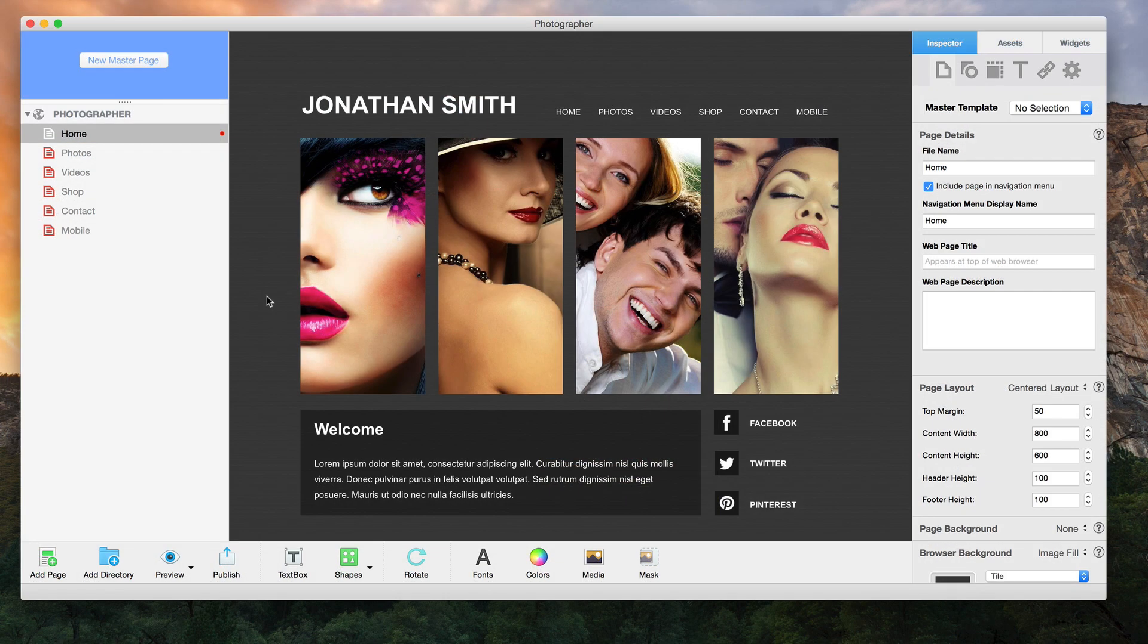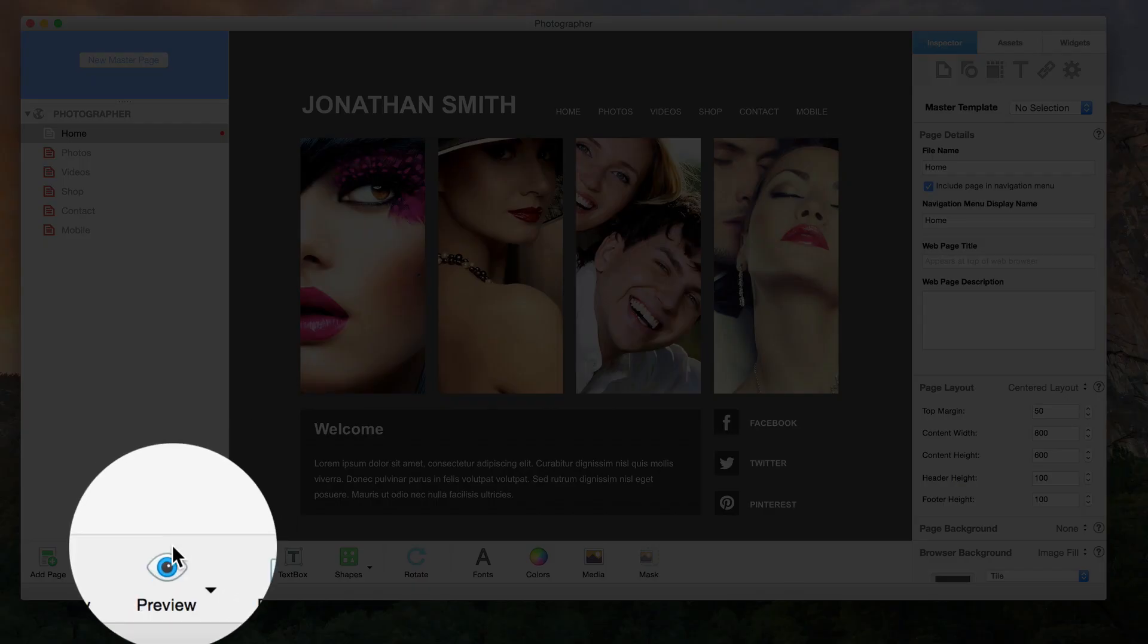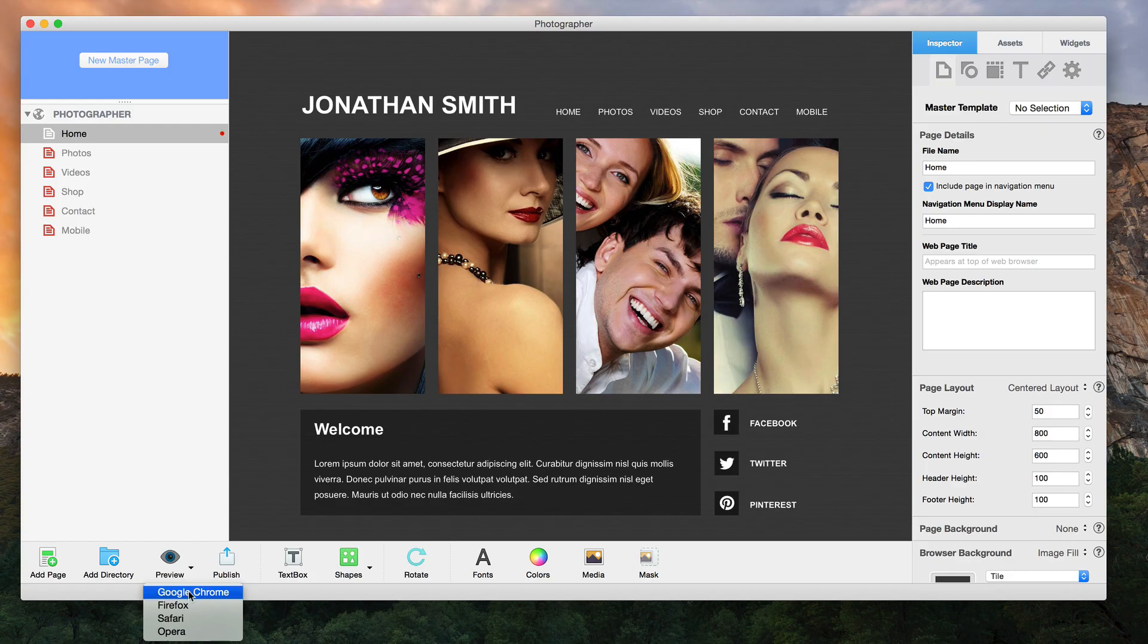Preview your website in all browsers installed on your computer before publishing the site online.